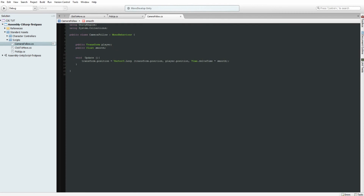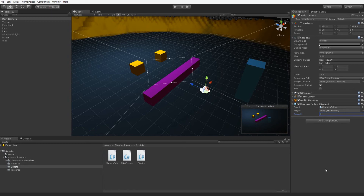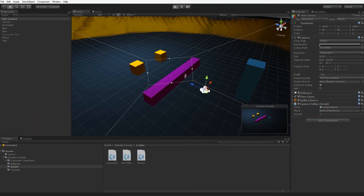I wrote five in the script but I'll set it to six in the inspector and show you the difference. Click Play now.